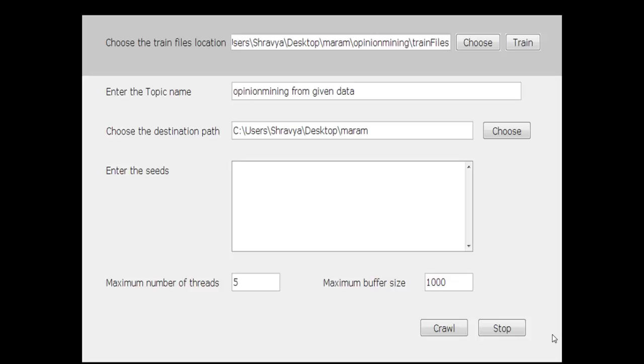If the number of positive words are more than the number of negative words, then the overall opinion is positive, otherwise it's negative. If the number of positive opinions and negative opinions are the same, then the opinion is neutral.